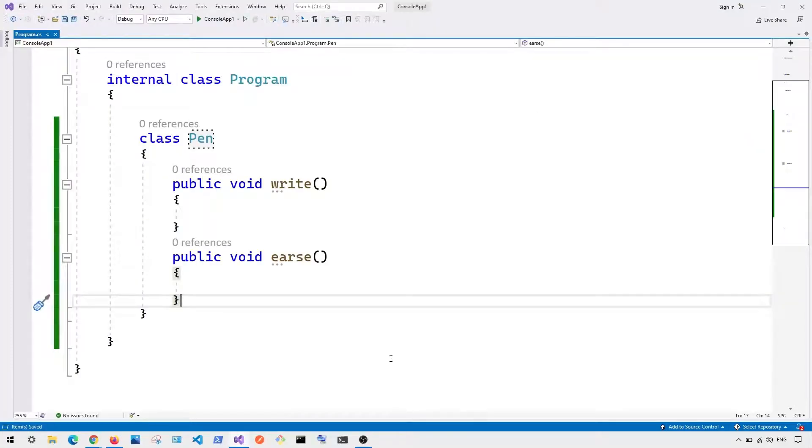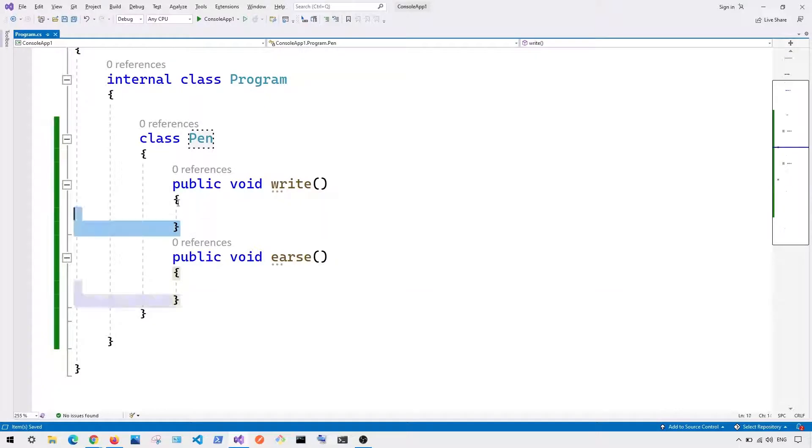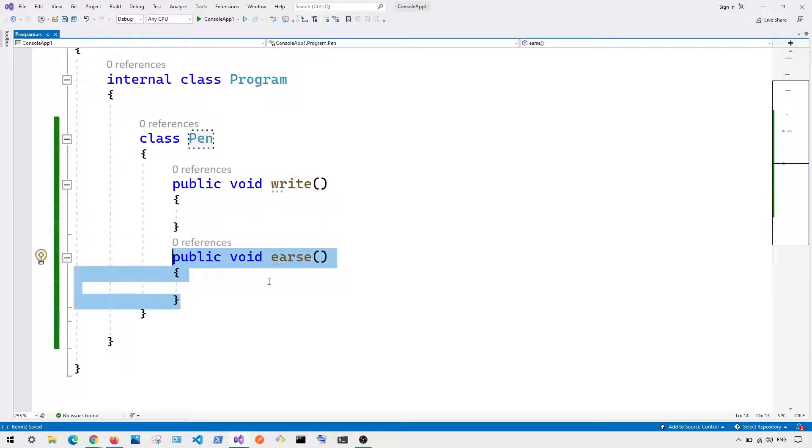Now let me show you an example. So you can see here we have a class called Pen, and you can see here currently we have our function called write, and we also have our function called erase.